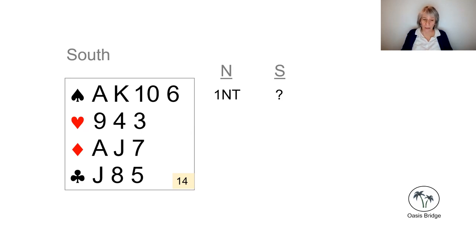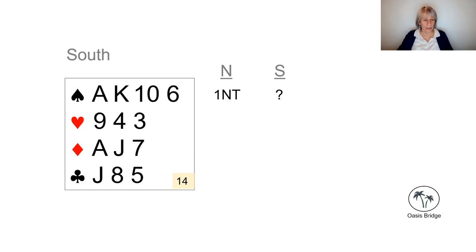Here, we have none of those things, and we are likely to make as many tricks in no trump as we are in a spade contract, even if partner has the four spades.